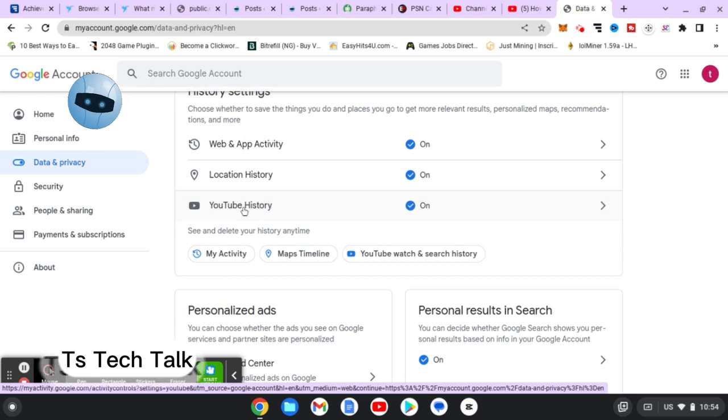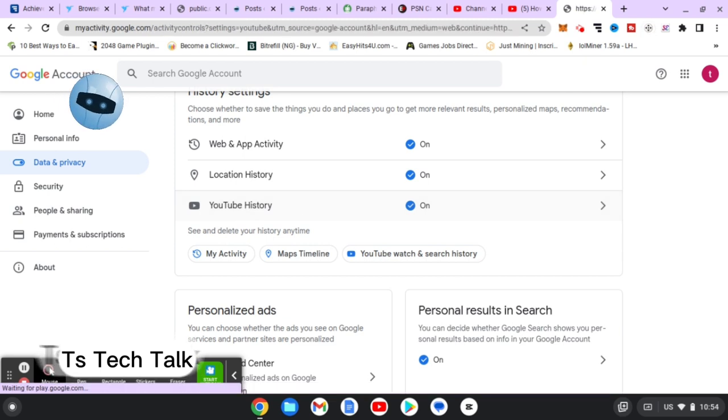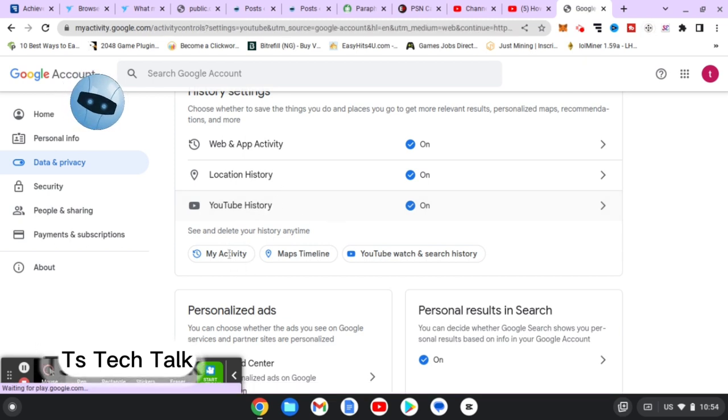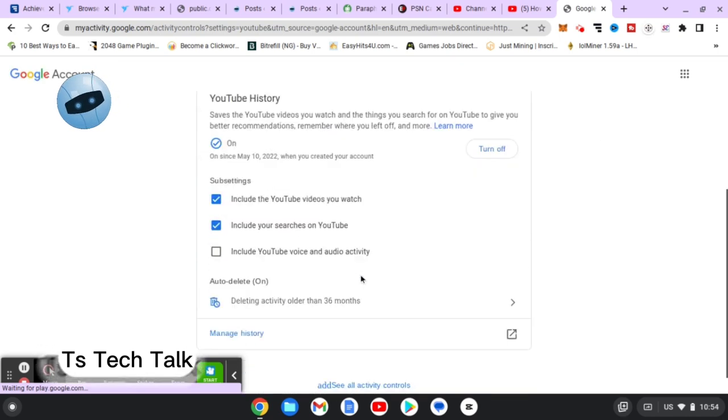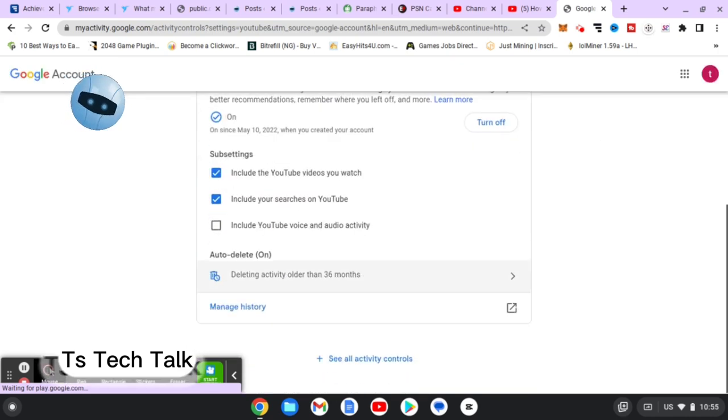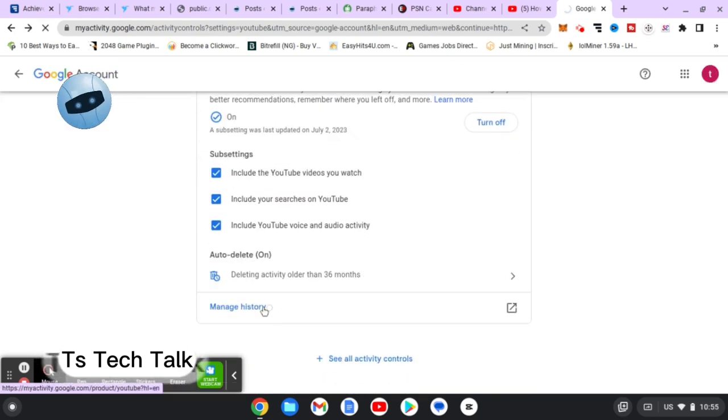Click on that. You can either click on YouTube History or you click on My Activity, or you click on that YouTube History right there for different adverts to display.